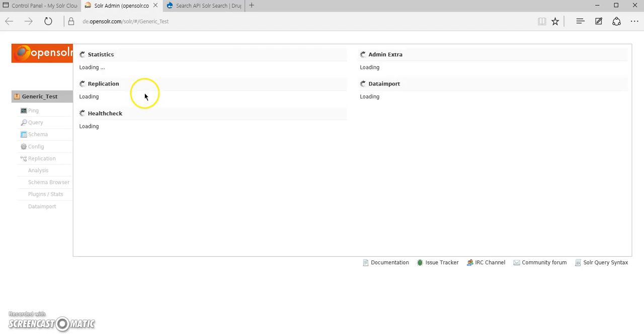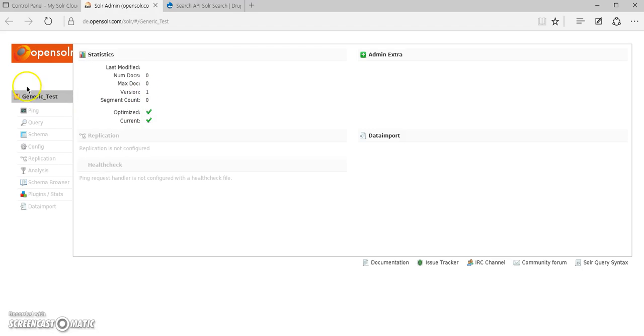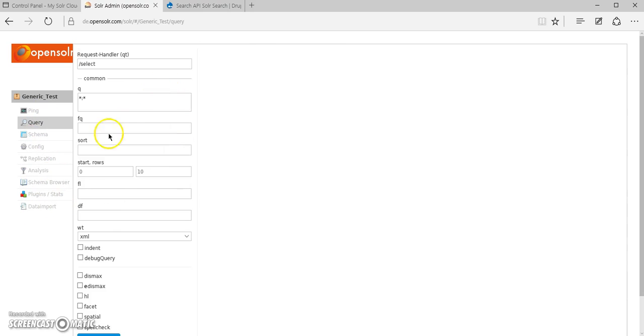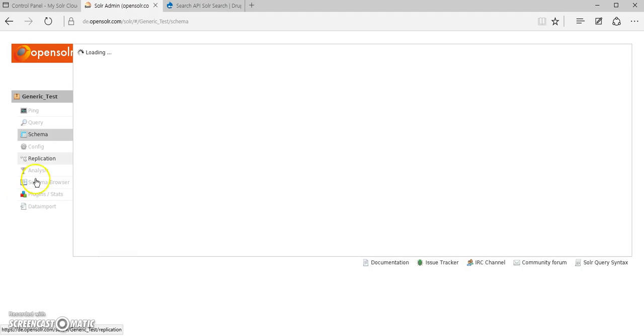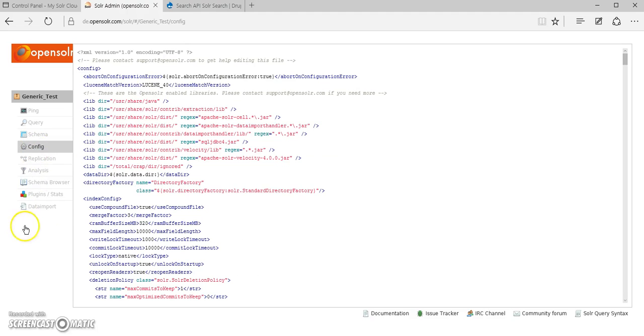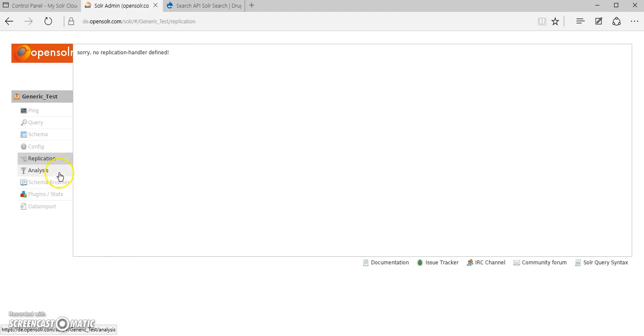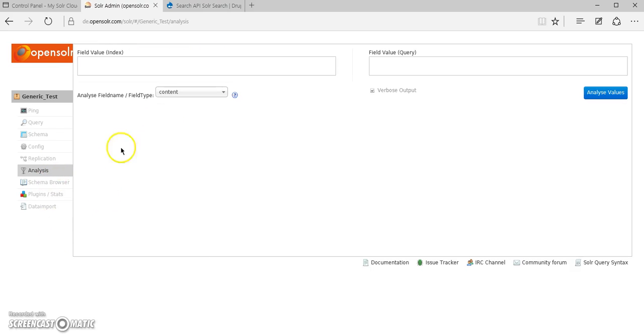If we click this link, we're going to see the actual solar admin panel where you get the option to perform a custom query, view the schema.xml, view the replication status, which is by default disabled, and perform analysis on the index data.